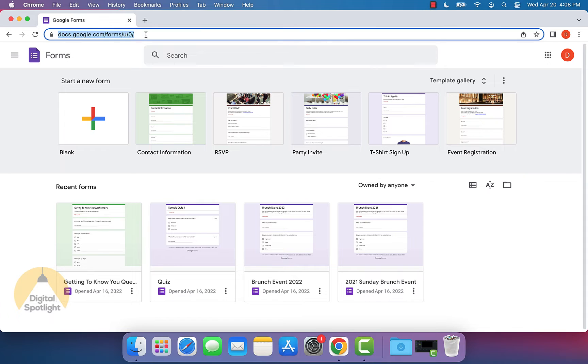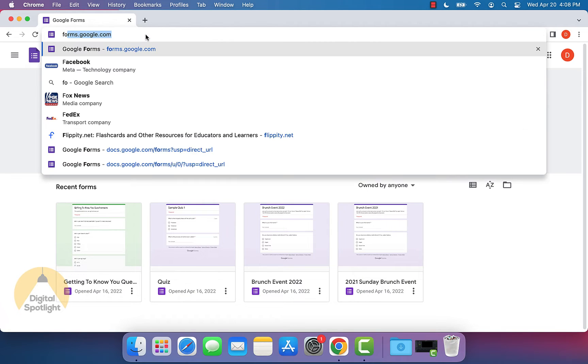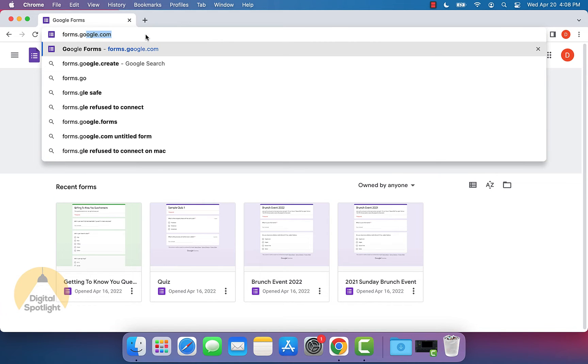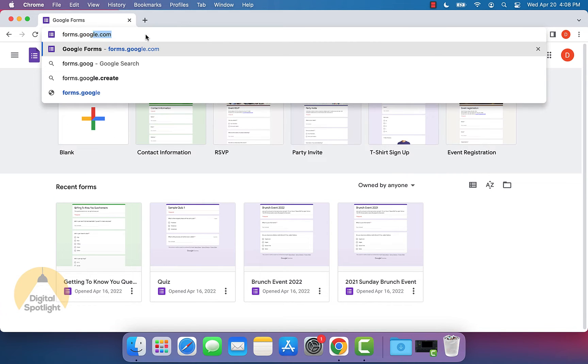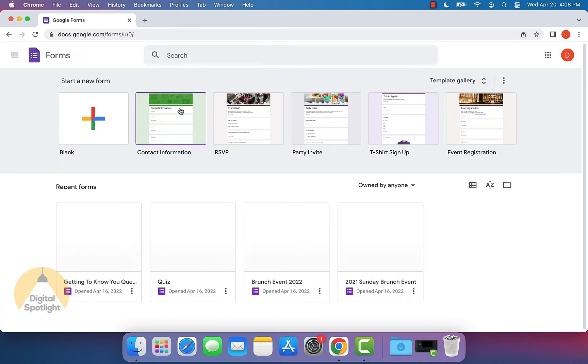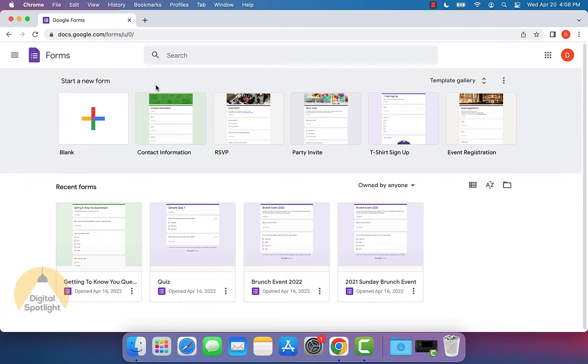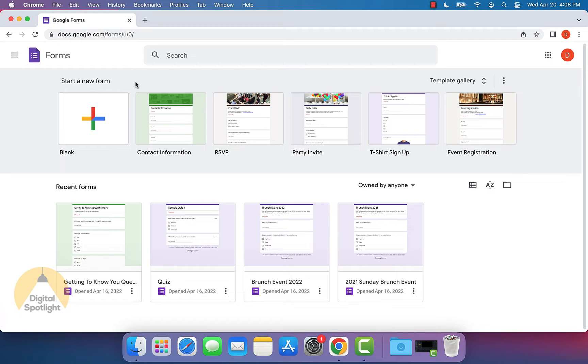Now the first step you want to take is going to forms.google.com. And once you get here, you'll actually see you're at the Google Forms homepage. And this is what we're going to use to make our moderator application for the Discord server.